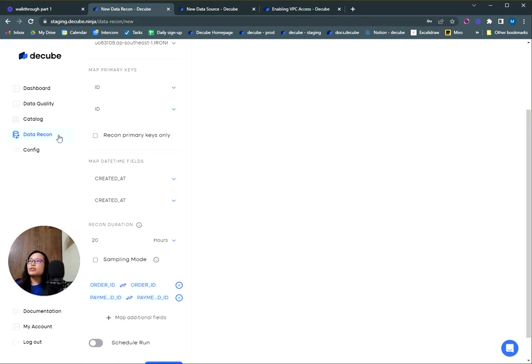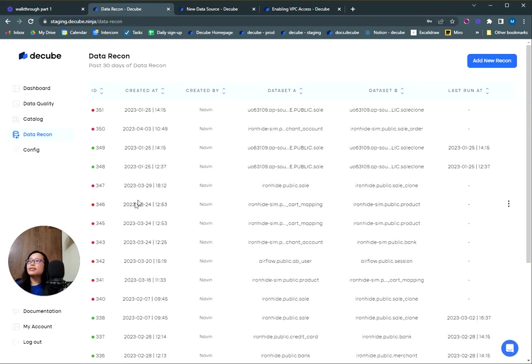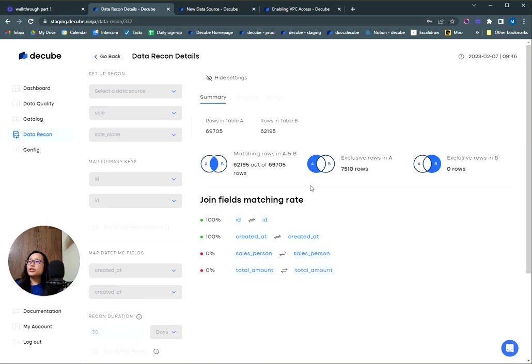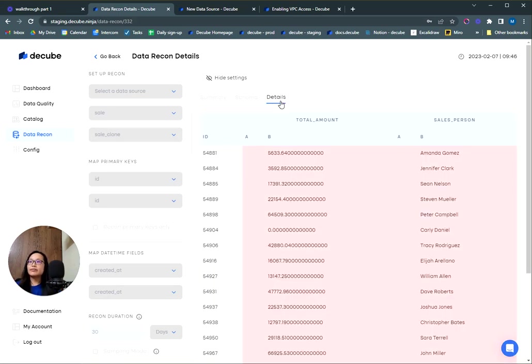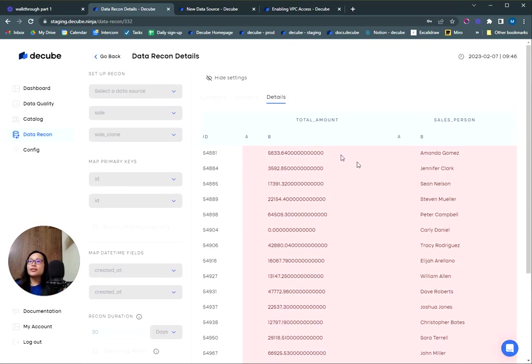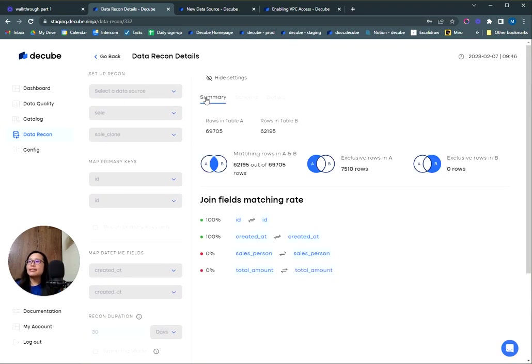Go ahead and run the recon. I'm going to show you right here a recon that has already been run, so we'll show you a summary of the matching rows and also show you in more detail which are the rows that have the data diffs. One tip I like to share is that our recon module is actually amazingly fast. However, your keys need to be indexed properly.